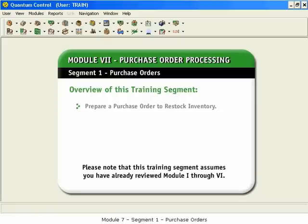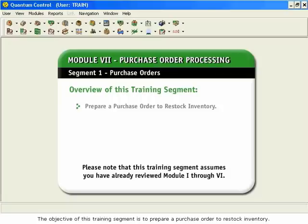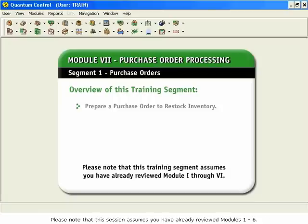Module 7, Segment 1: Purchase Orders. The objective of this training segment is to prepare a purchase order to restock inventory. Please note that this session assumes you have already reviewed Modules 1 through 6.